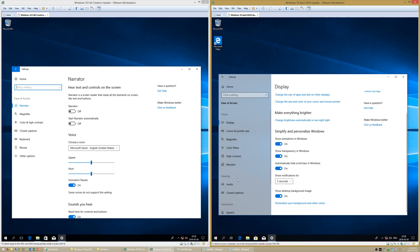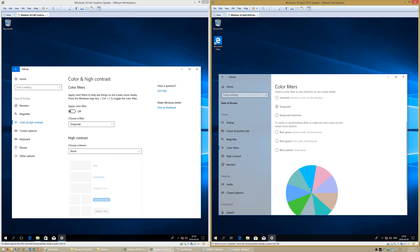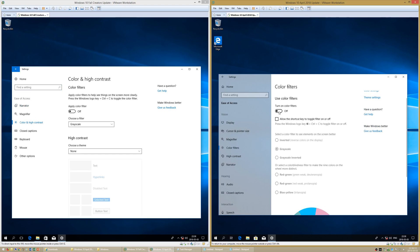In Windows 10 April 2018 Update, the Ease of Access settings have now been categorized. There is also now a color wheel for the color filters.